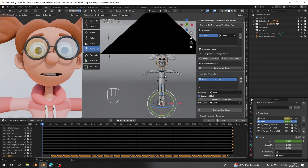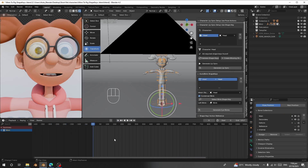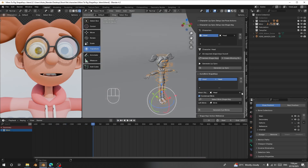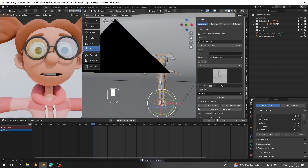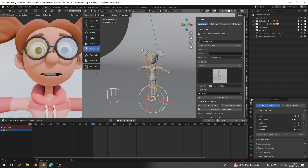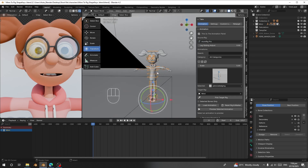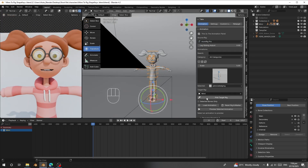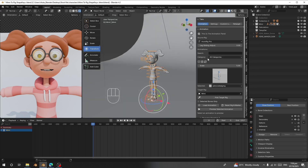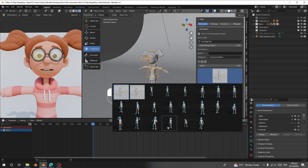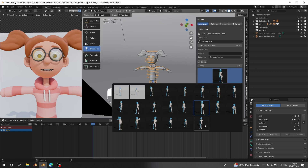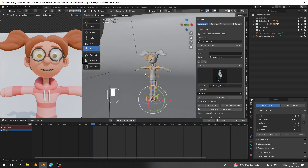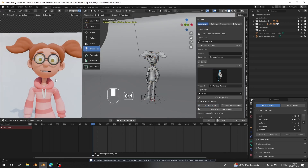Once you've generated the lip sync and blink shape keys, select the character rig and add body animation using Real Motion Pro. Go to the Real Motion Pro tab and assign your character rig. This add-on supports regular rigs and Auto Rig Pro — since this character uses Auto Rig Pro, I'll select that option and assign it. Then choose any animation from the library. I'll go to the Communication category, which has a lot of animations.